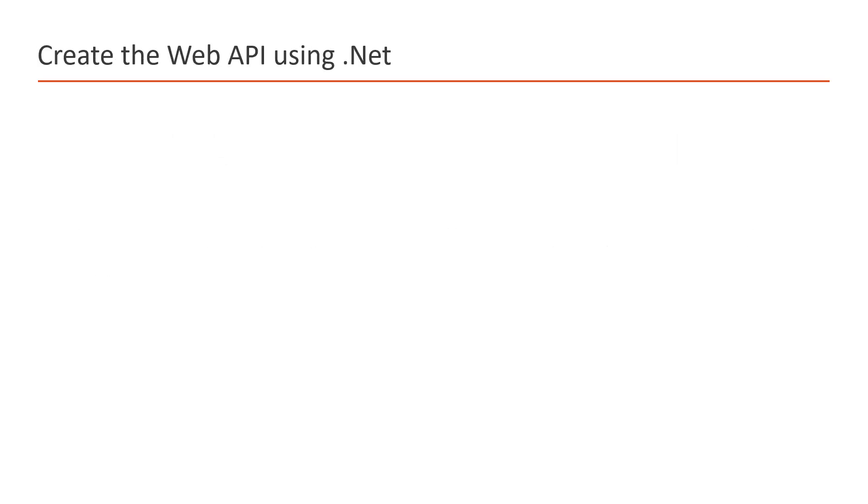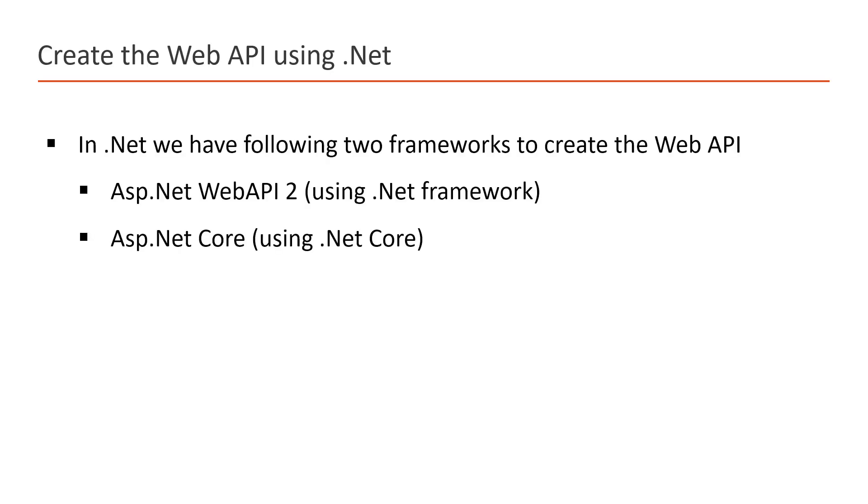Now suppose we want to create the Web API by using .NET. In .NET, we have two frameworks to work with the Web API. First is ASP.NET Web API 2 - if we are using this, then we need to work with the .NET Framework. Again, we have one more framework which is ASP.NET Core.